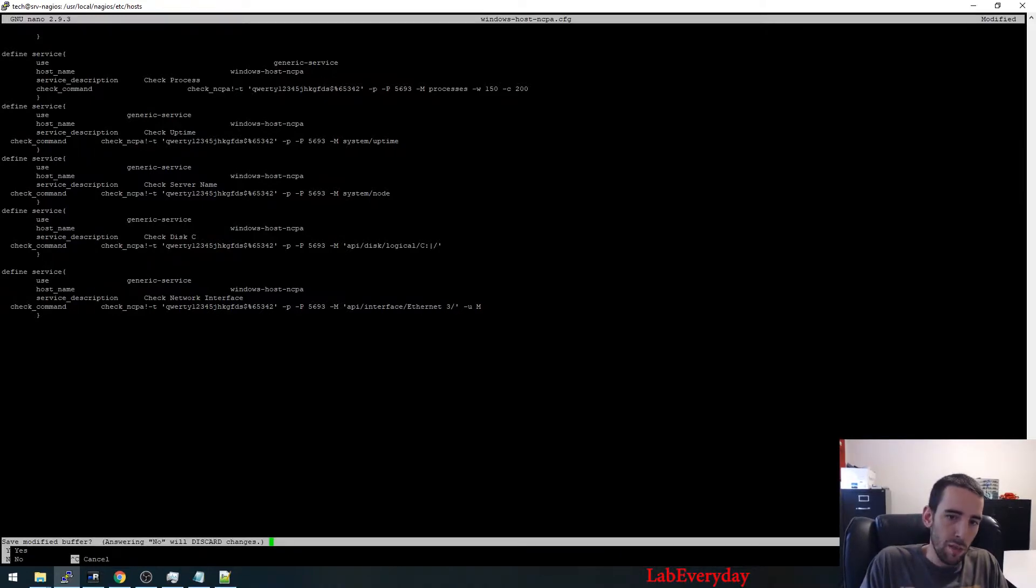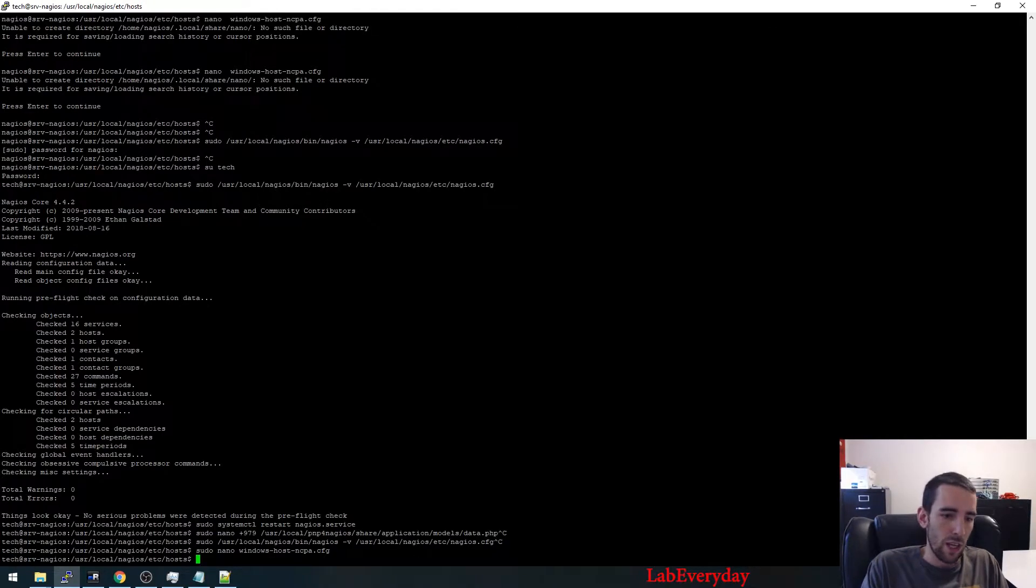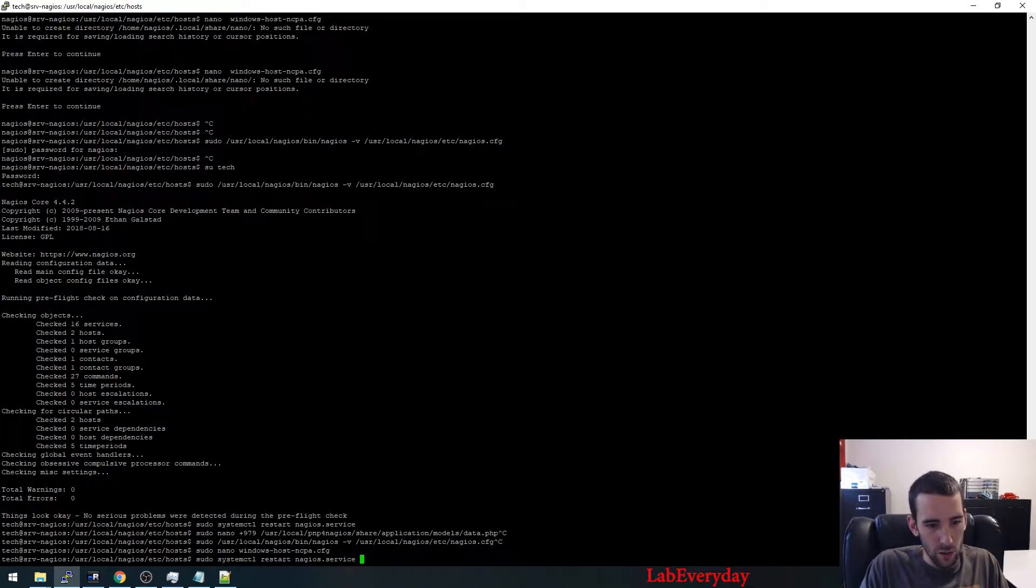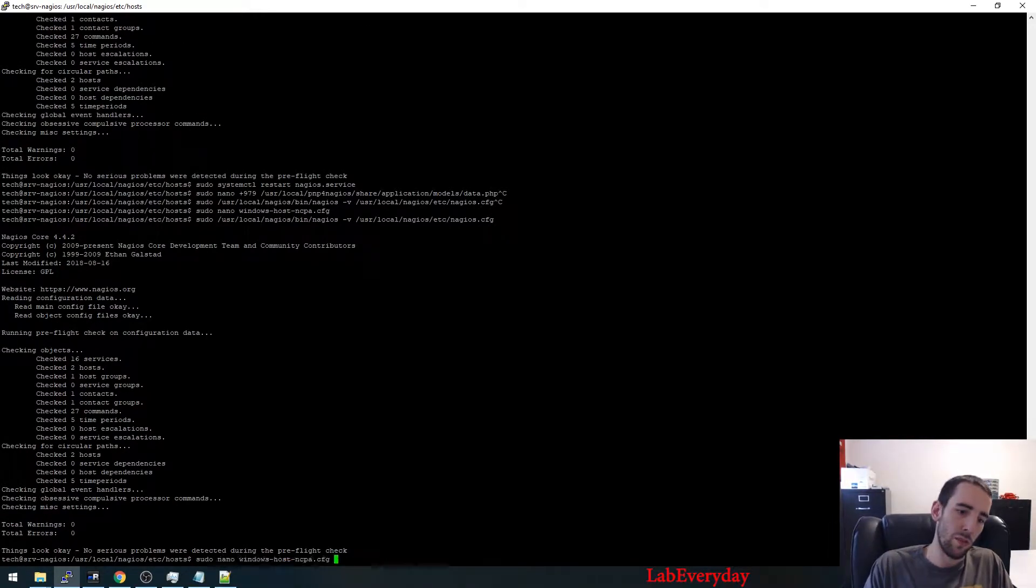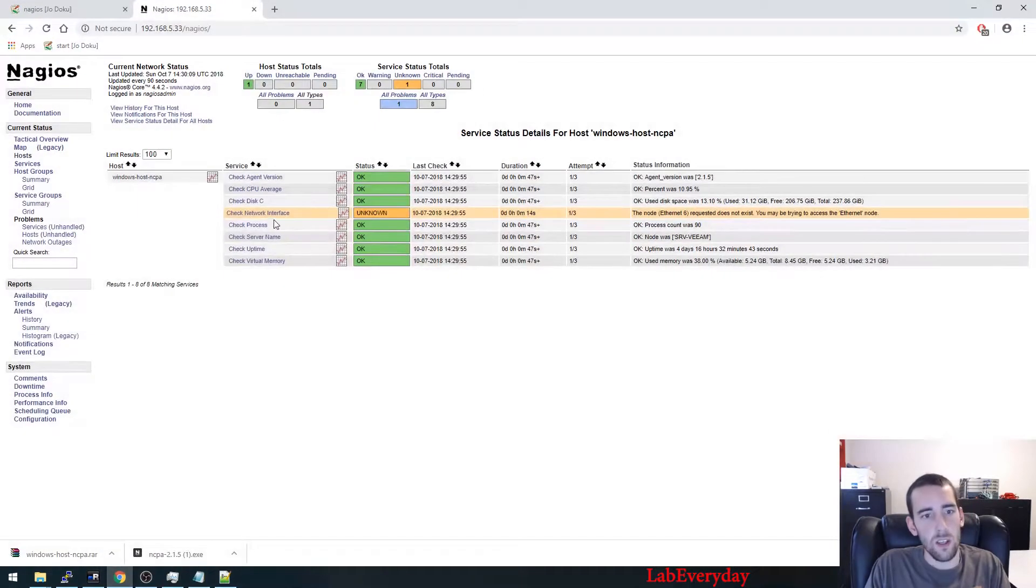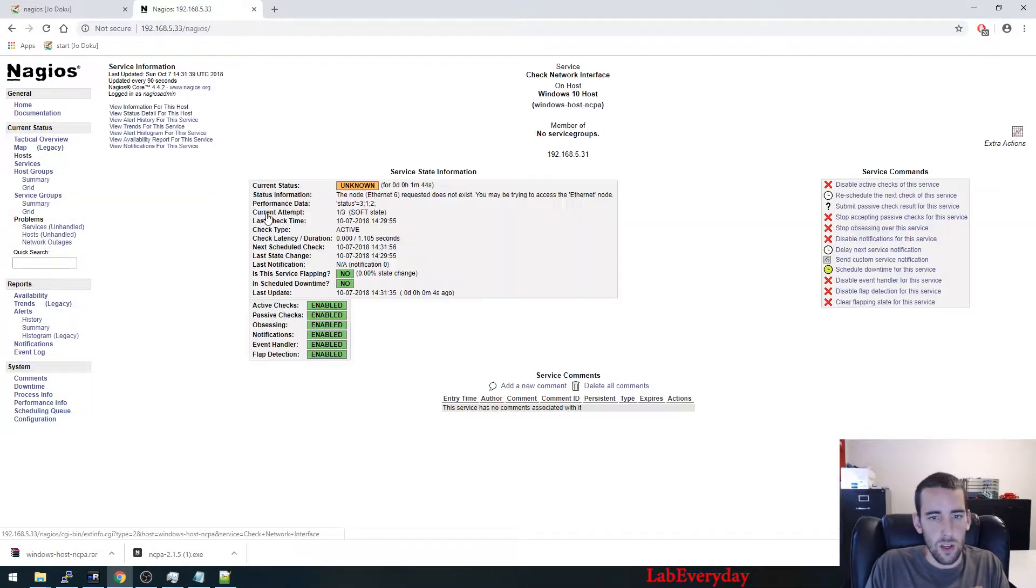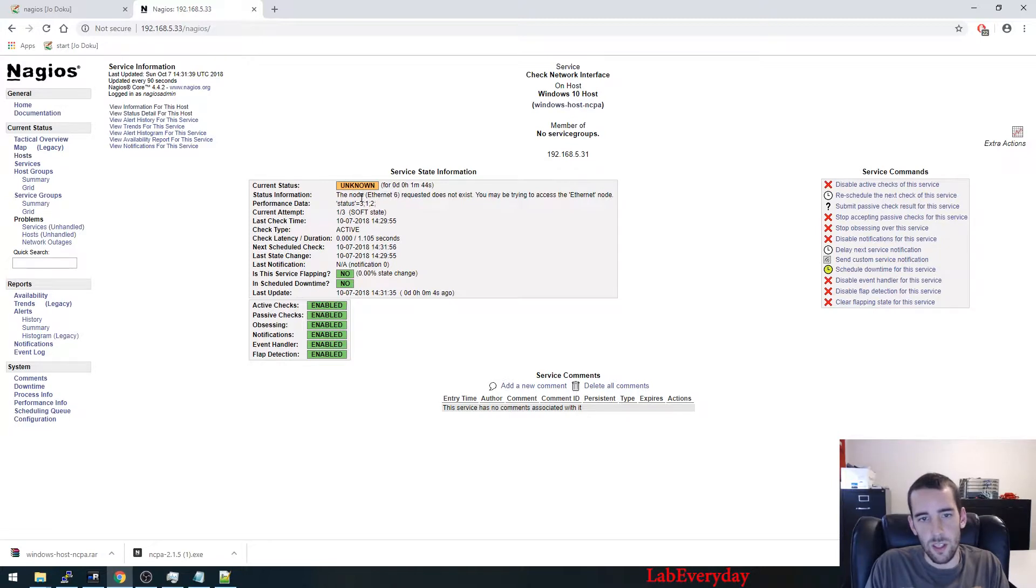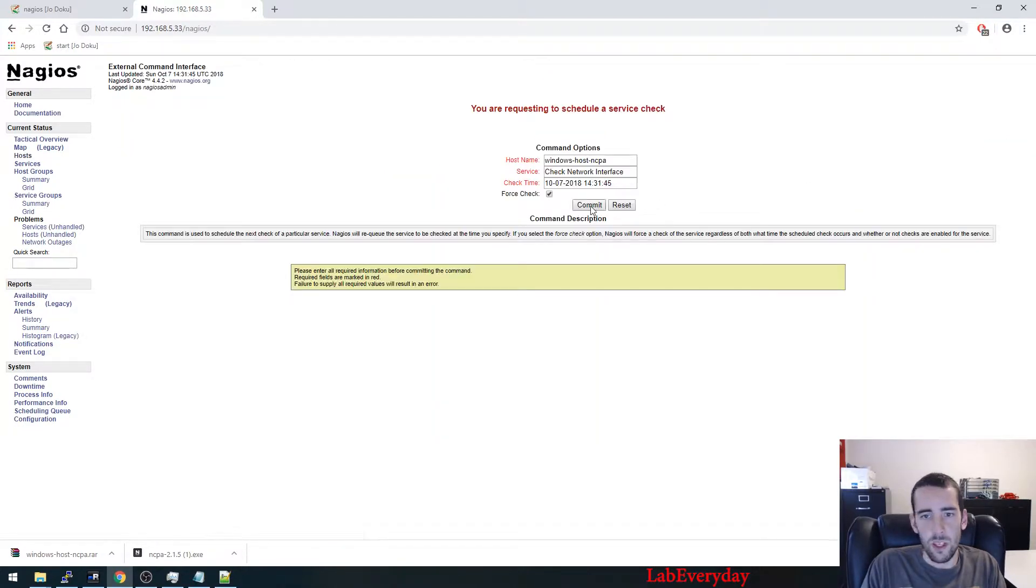So the one that is working is Ethernet 3, so we're going to go change that. So here, change it. So it might not be Ethernet for some of you guys, but adjust it to the one that is working for you. So you verify each time you change something in the configuration, you restart the process.